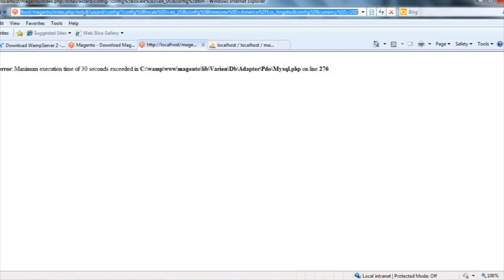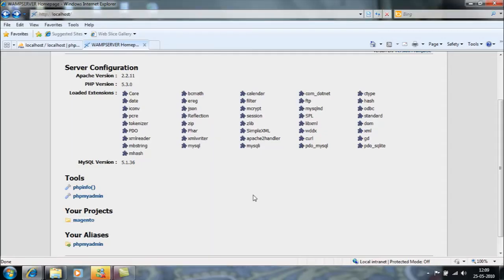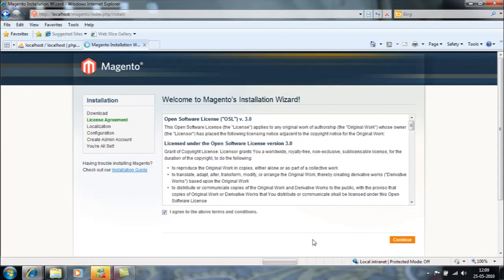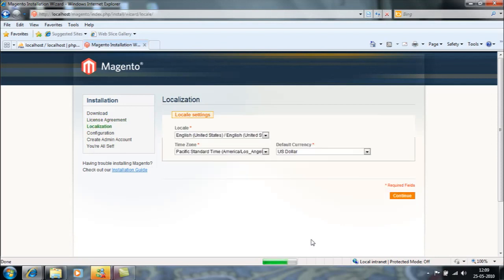I go back to my localhost and try to find my project Magento and click it. Now I got the Magento installation wizard. Let's continue with the previous process.